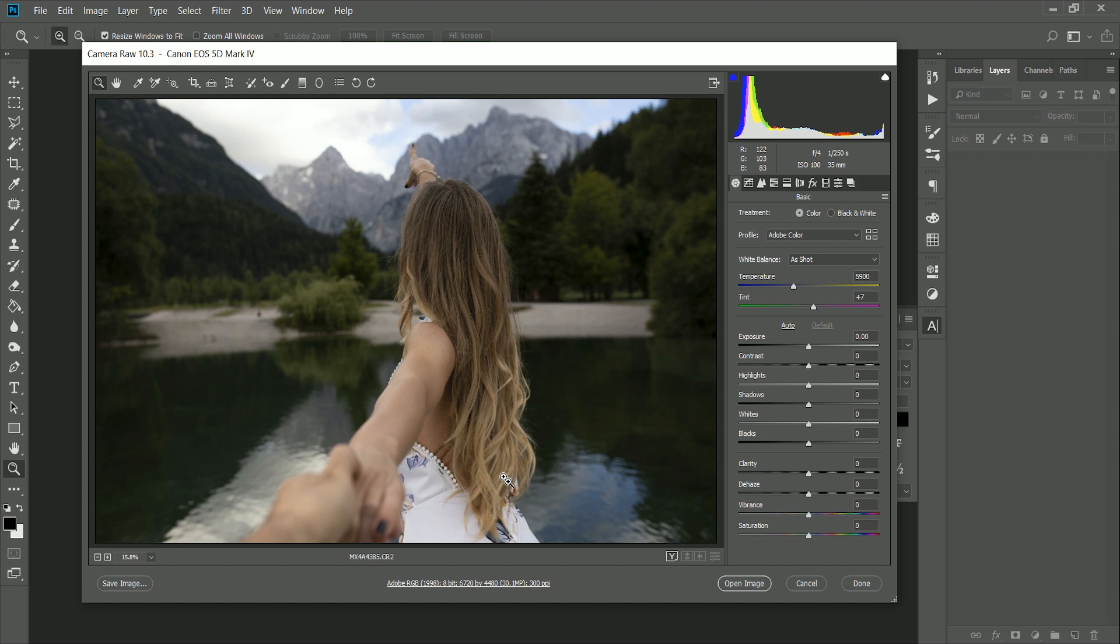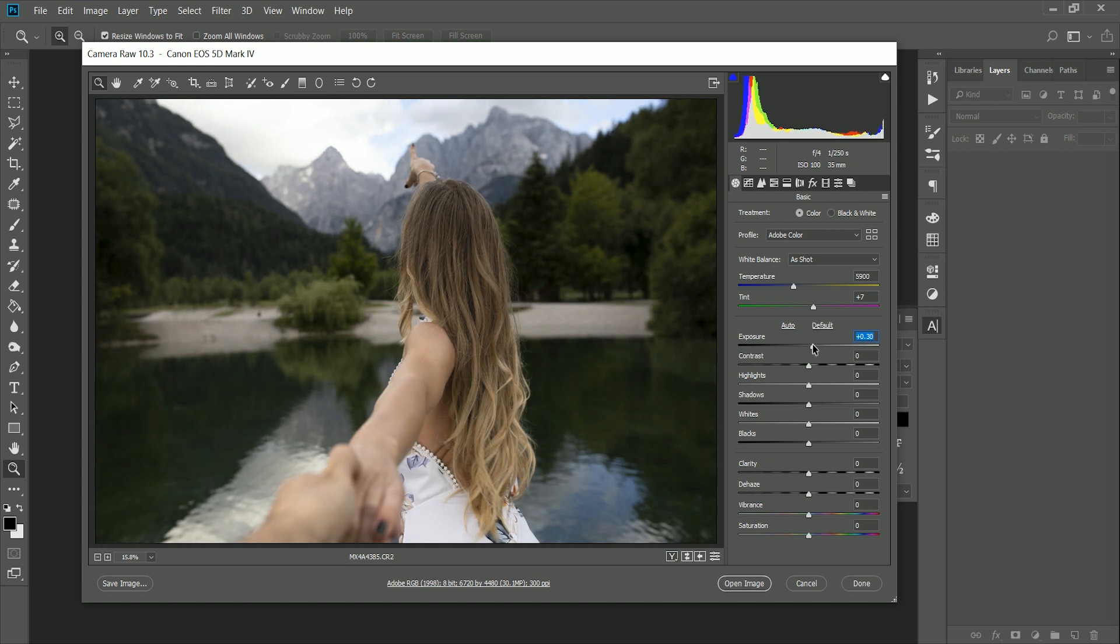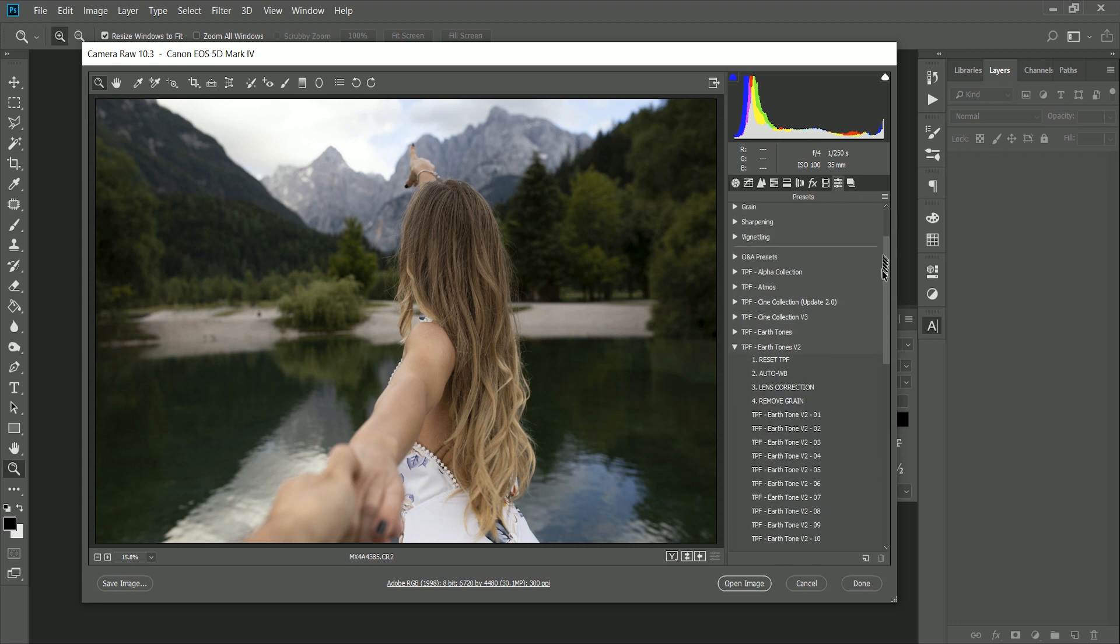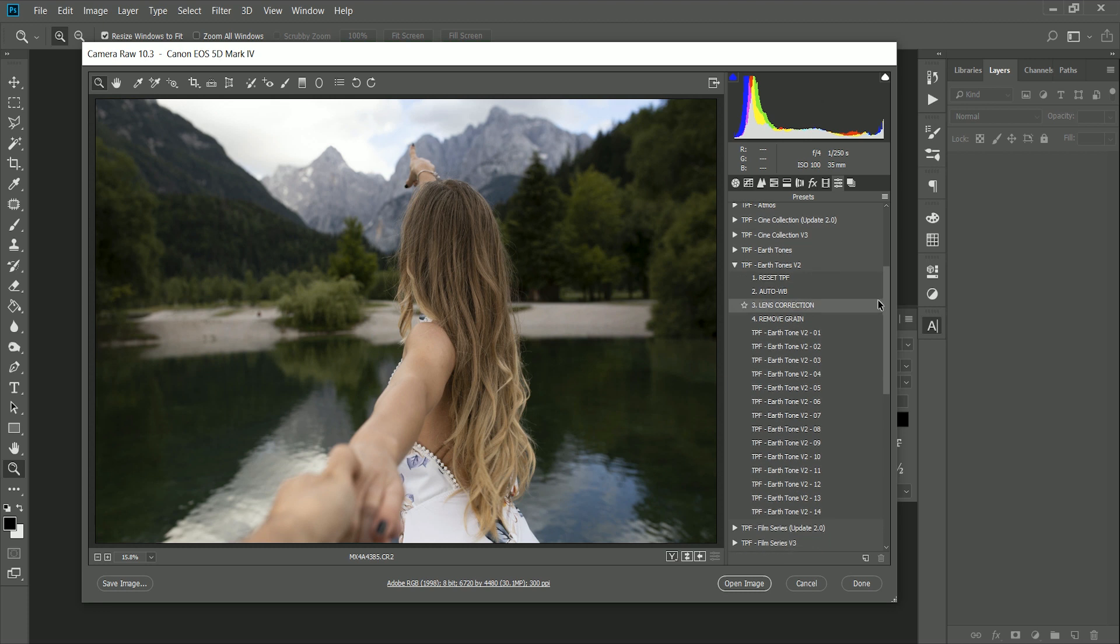Before we start applying the presets, first thing you want to do is adjust the exposure manually here, so I'm just going to turn this up just a touch. Next, we're going to go over to the presets tab, and once you've installed your presets, they'll appear here on the right hand side.